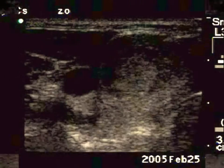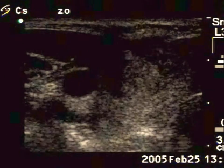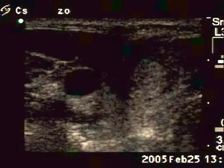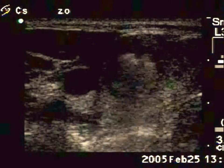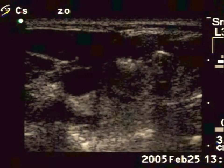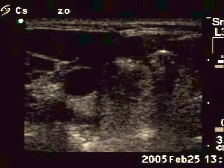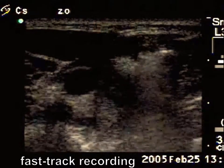We position the needle in the central field of vision and insert the needle into the nodule. Now we start with ethanol injection. The ethanol appears as a continuously increasing cloudy mass.